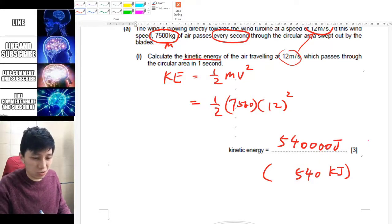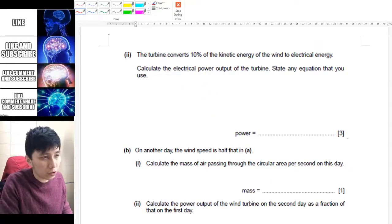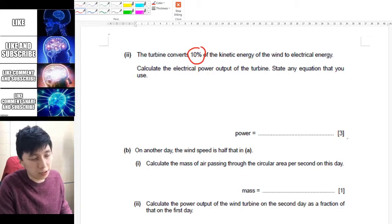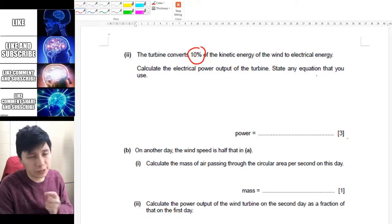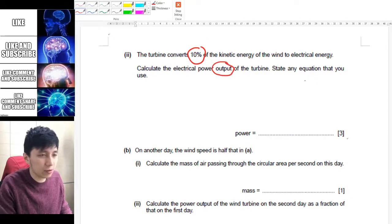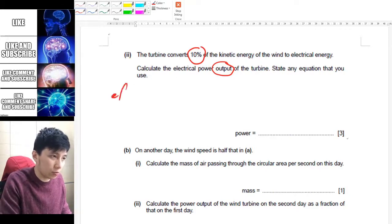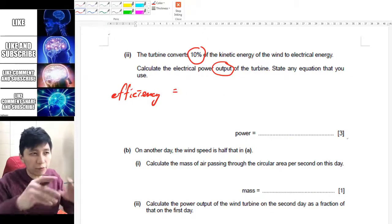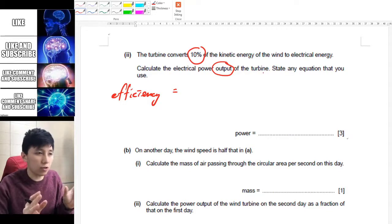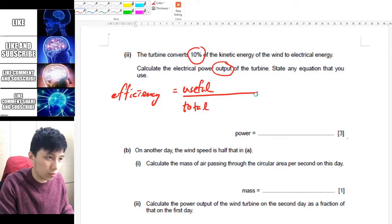The next part states the turbine only converts 10% of the kinetic energy into electrical energy, which means this represents the efficiency of the turbine. You need to calculate the electrical power output. Even if the question doesn't say to, always state the equation. So first state the efficiency equation: efficiency equals useful over total, times 100 percent.